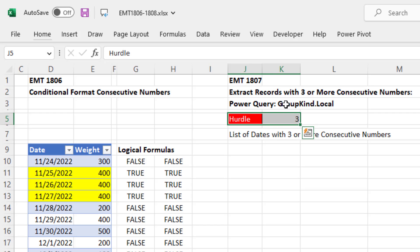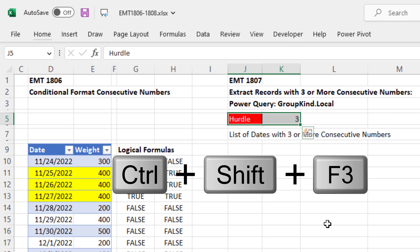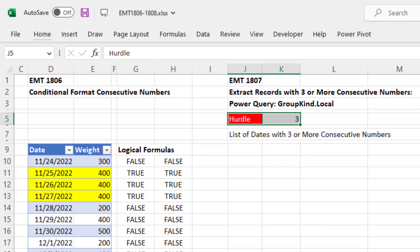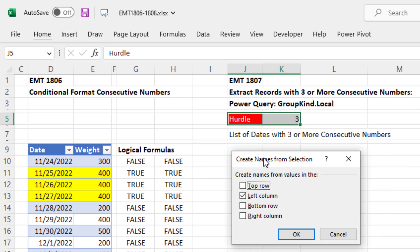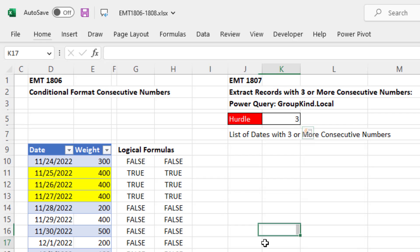Now I want to name this cell right here, 3Hurdle. And since I have a word and a cell, I can use the keyboard Control Shift F3. That creates names from selection. And it's smart enough to know where the label is. So when I click OK,